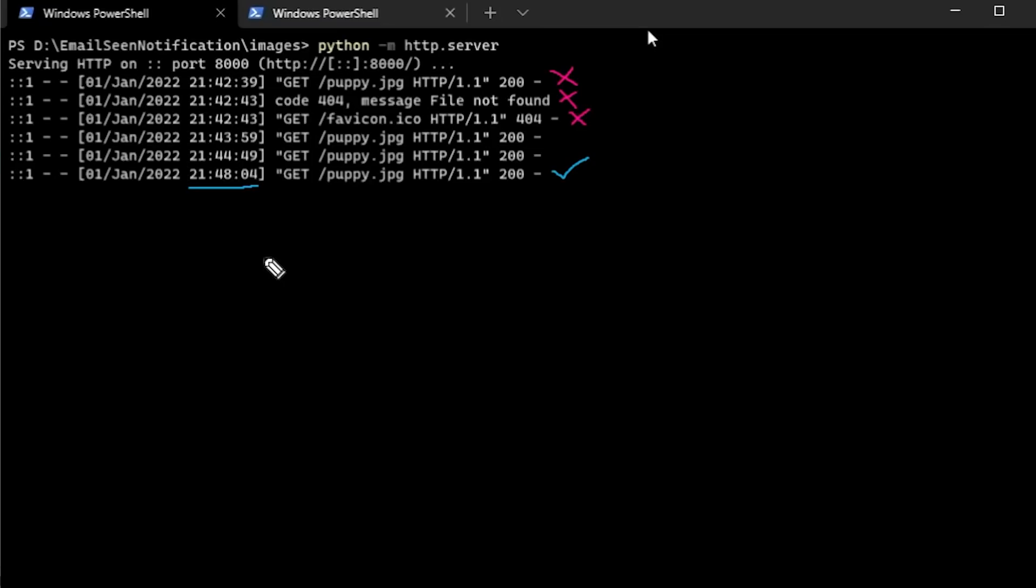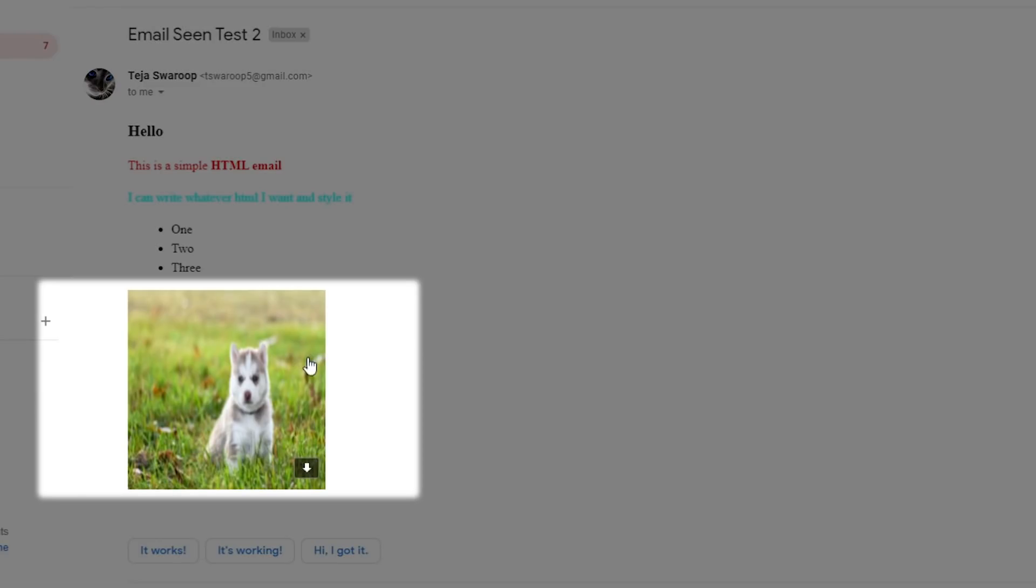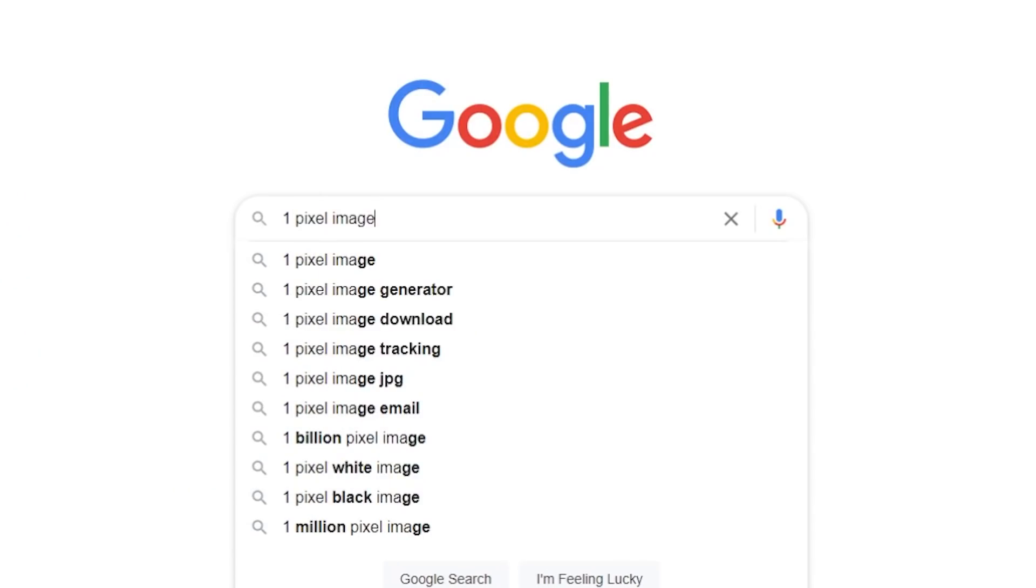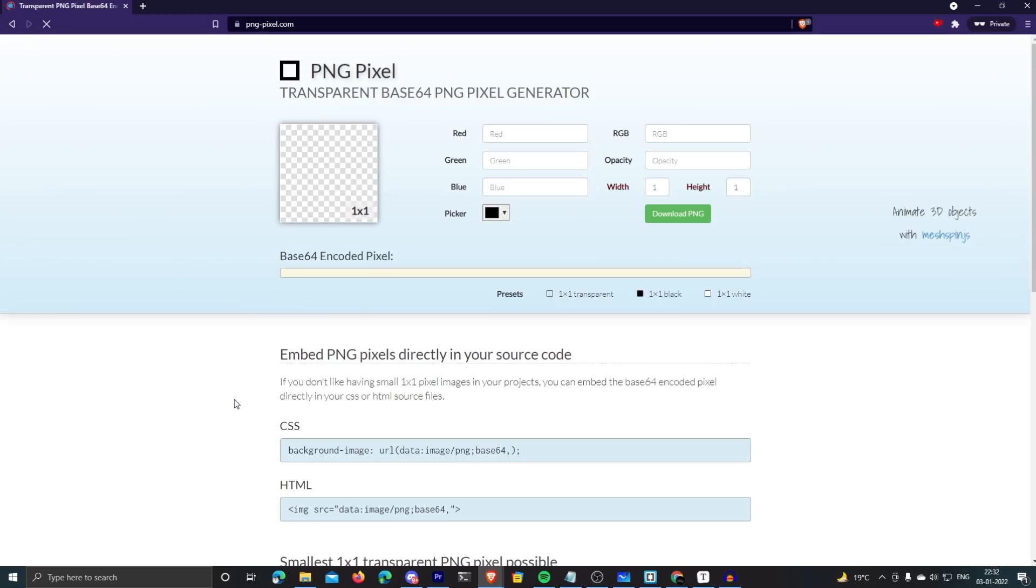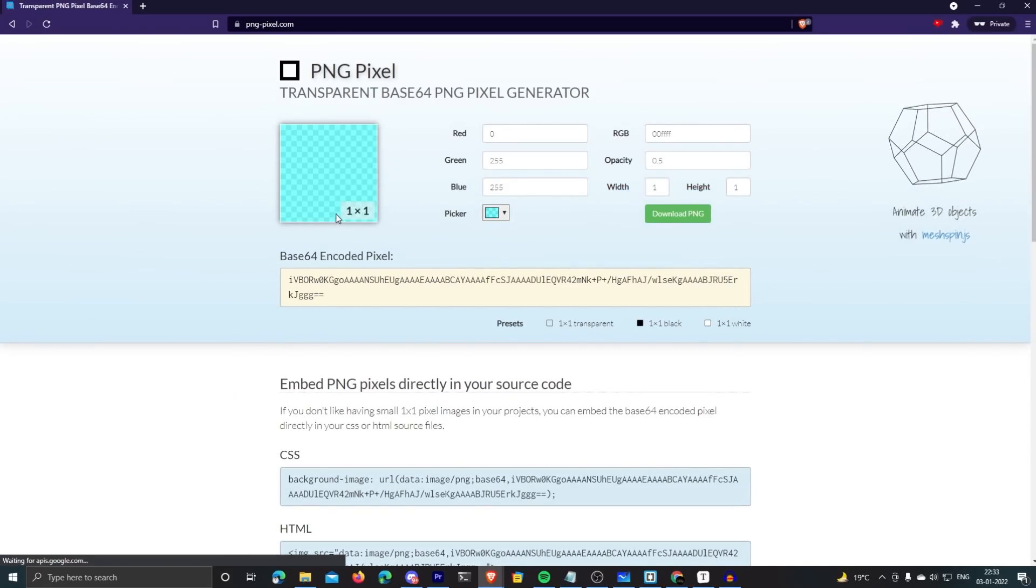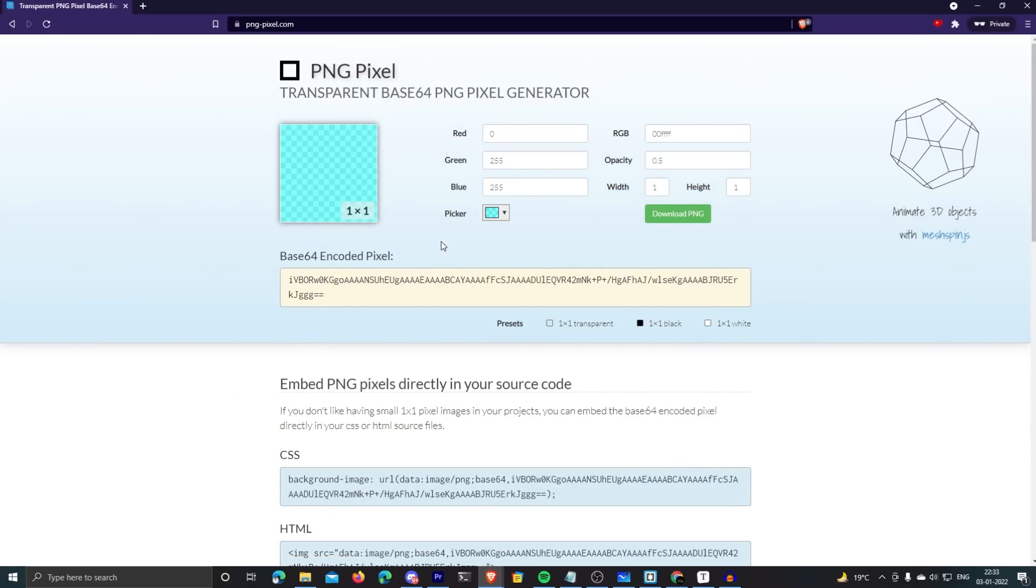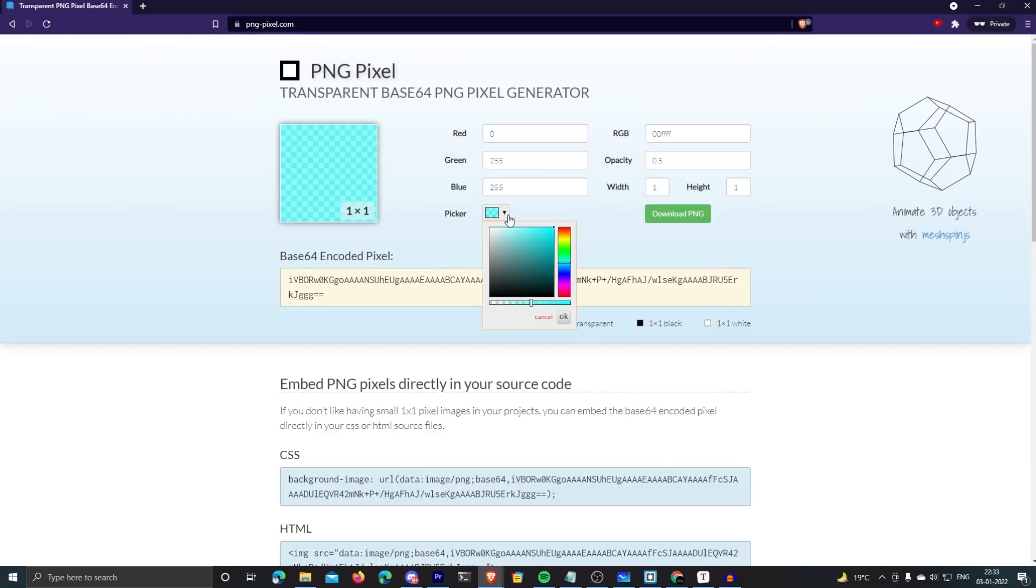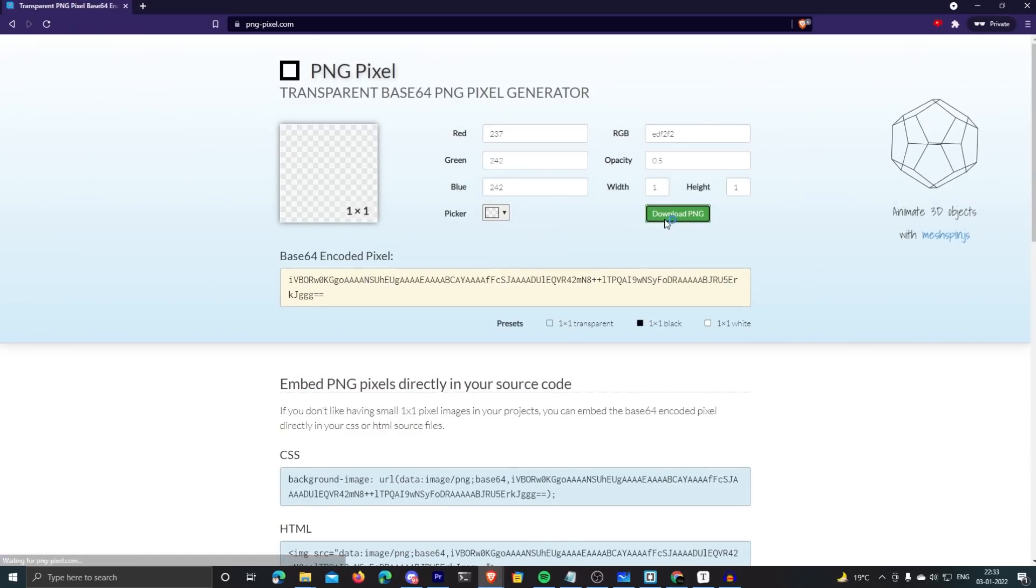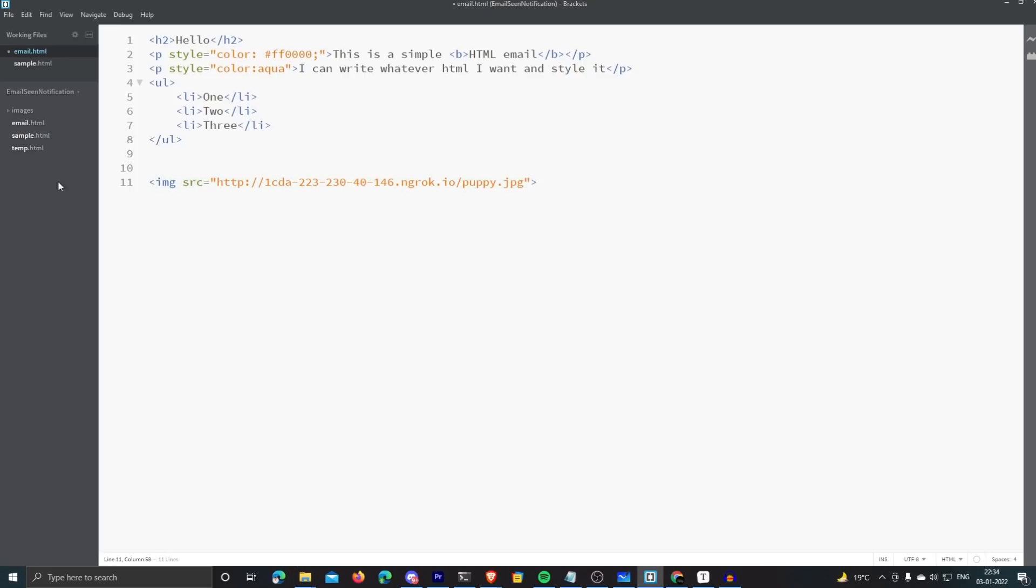But one thing: I don't actually want to embed a noticeable image for every email I write. Fortunately, there's a workaround for this as well. If you just Google one pixel image, you'll get a PNG image that has one by one resolution. In other words, the image itself is just one pixel, which is not really visible to the naked eye. So it serves our purpose very well. I'll just download this and replace the puppy image with this one pixel image.